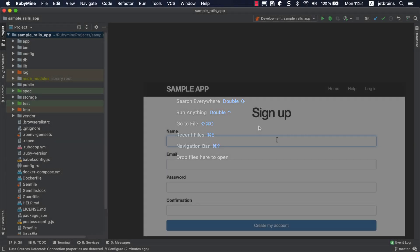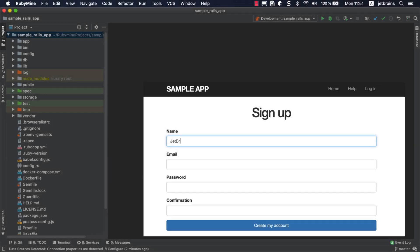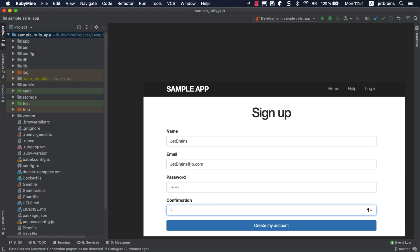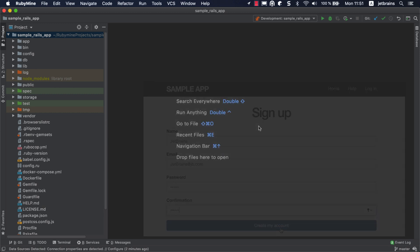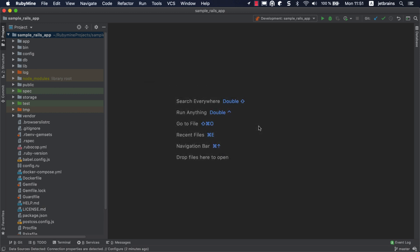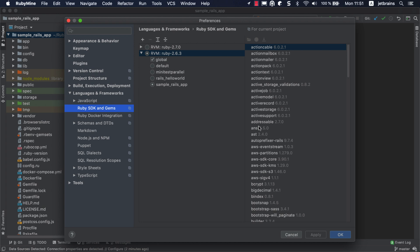In this tutorial, we're using the microblogging Rails application that allows users to create accounts and post messages. You can clone this application using the link in the description. Before debugging the application, make sure you've specified the Ruby interpreter and installed the gems. In our application, we're using a separate gem set.